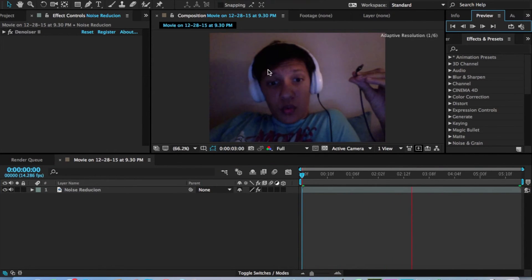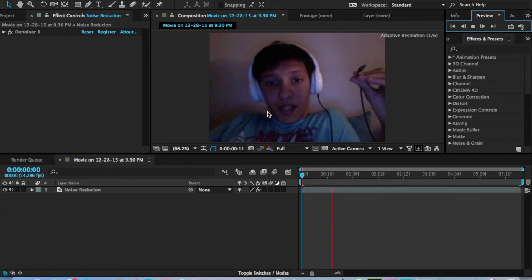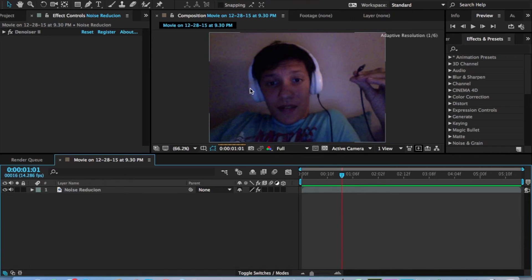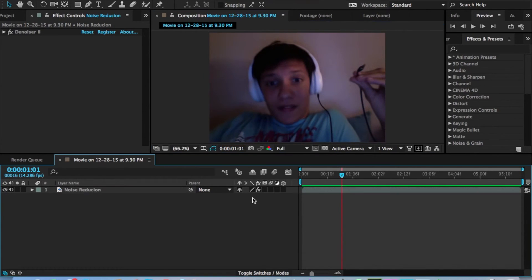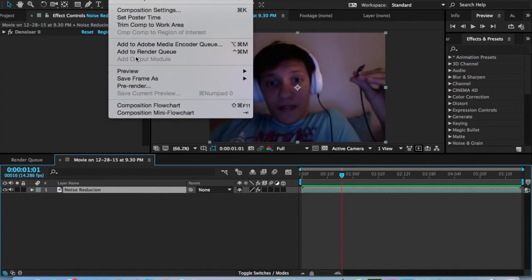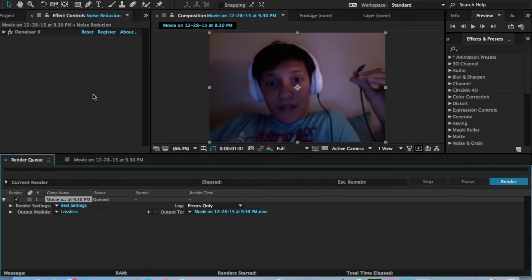Now, of course, this is the preview, so it won't show the denoised part. But once you render it, then you'll get the finished product. And of course, like I always do, if I go to composition, add to render queue. You always do lossless because you'll have to convert it into an actual video afterwards. But the render time will be much shorter.